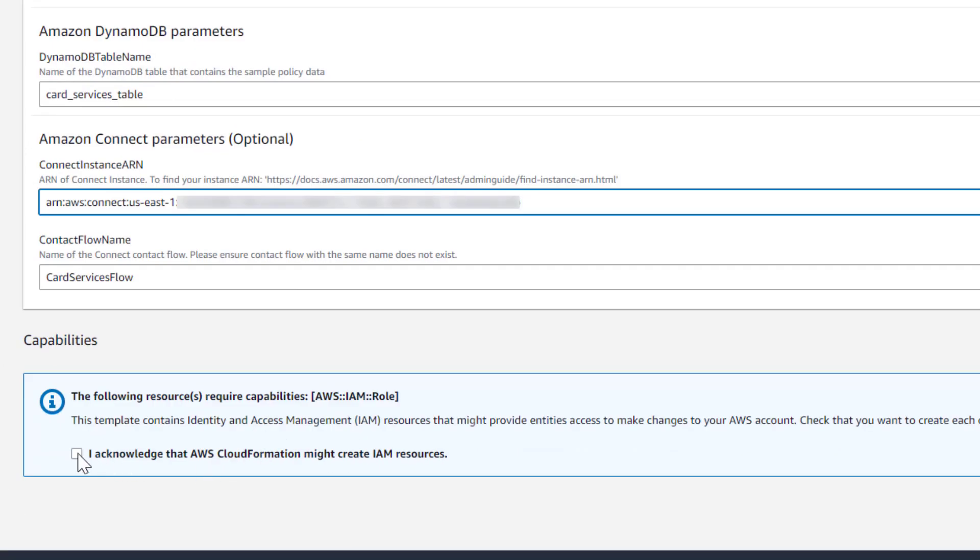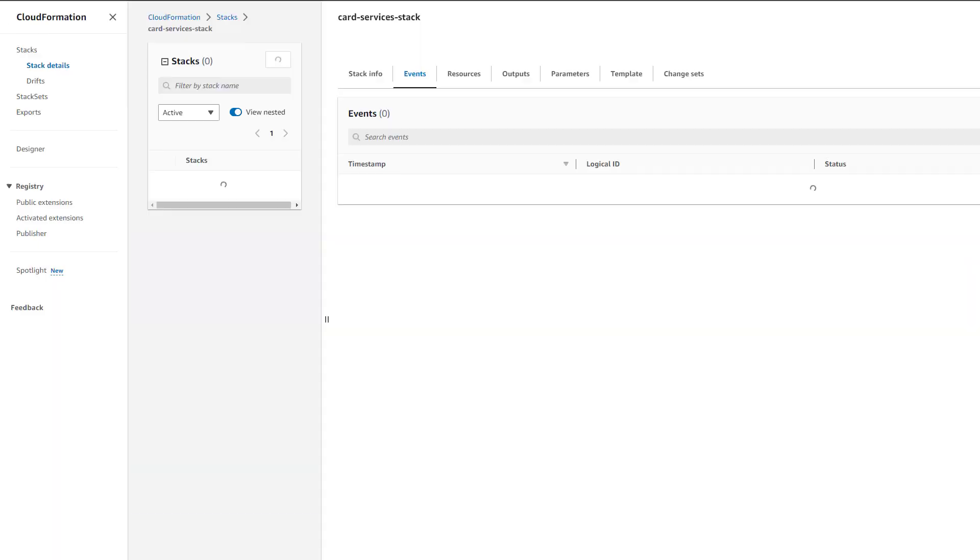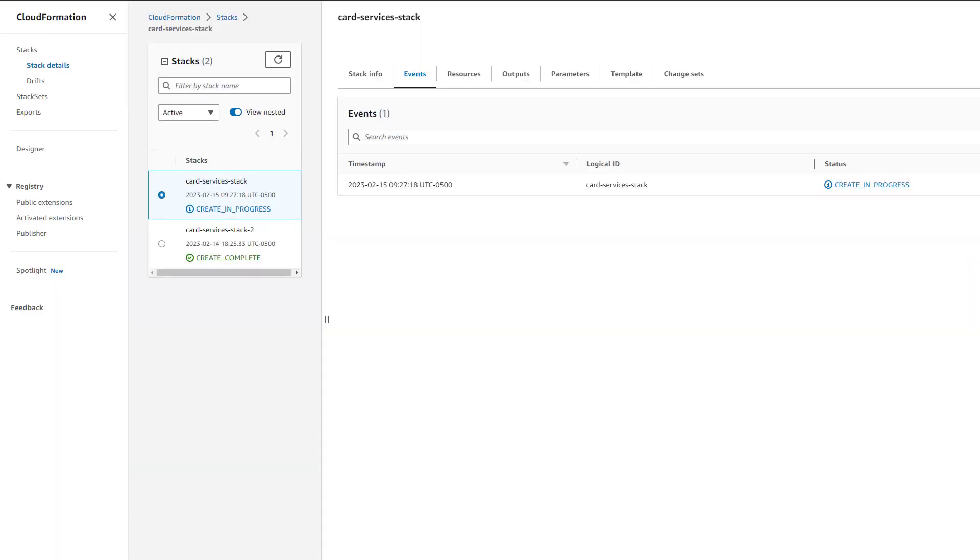Now I'll just check the acknowledge box and create the stack. This takes just a few minutes to deploy, so I'll pause the recording until it's done.